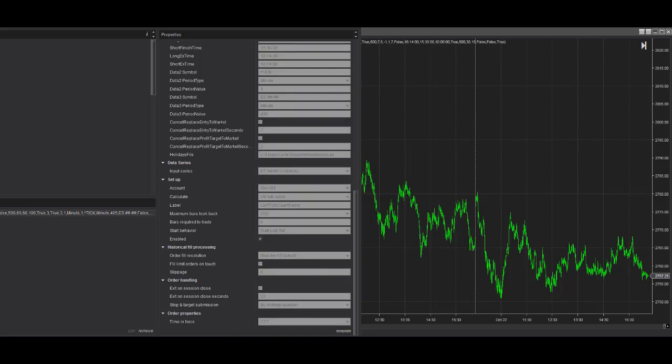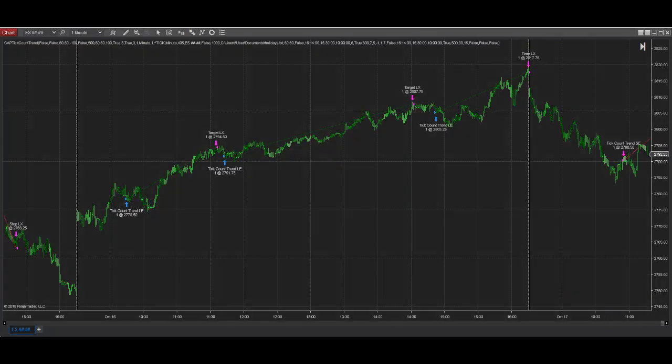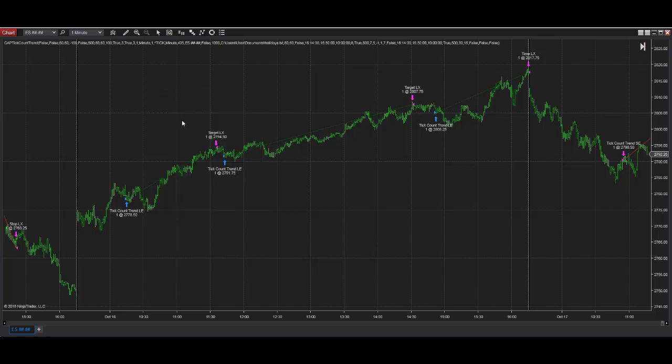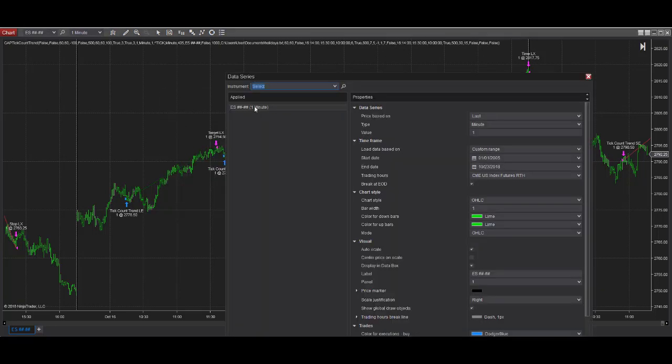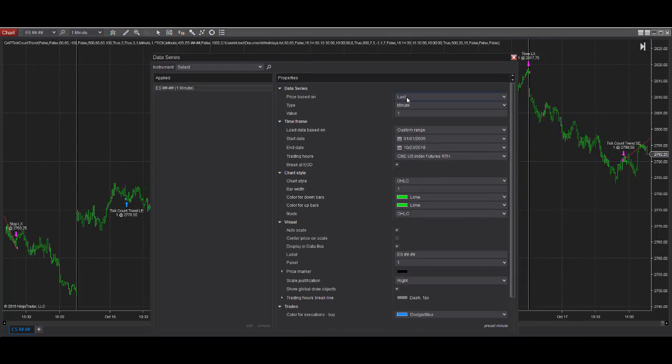I'll show you the data settings next. So for the data settings, we right-click and I'll show you what the setup is. It's basically a one-minute chart, last-minute one, and then you can set the date. We're back to 2005. The data doesn't go back that far.